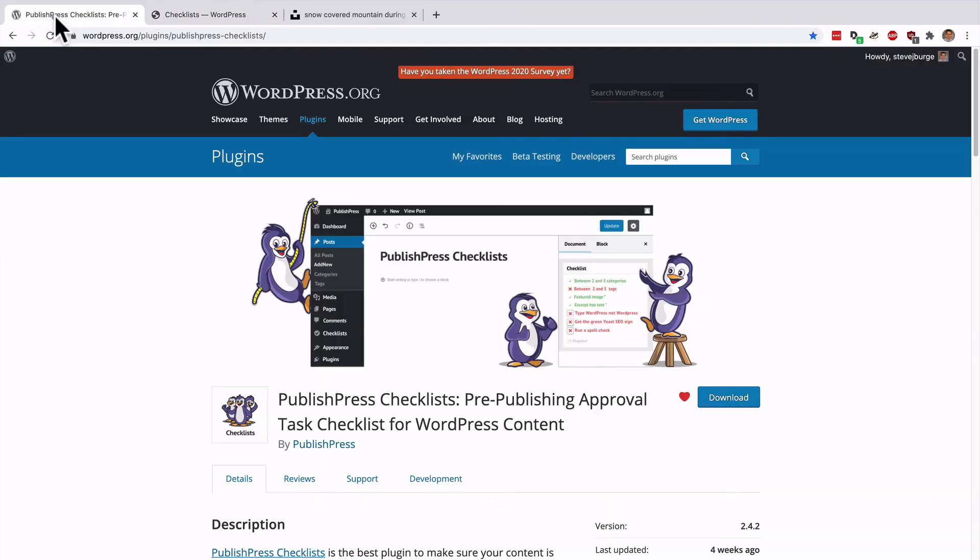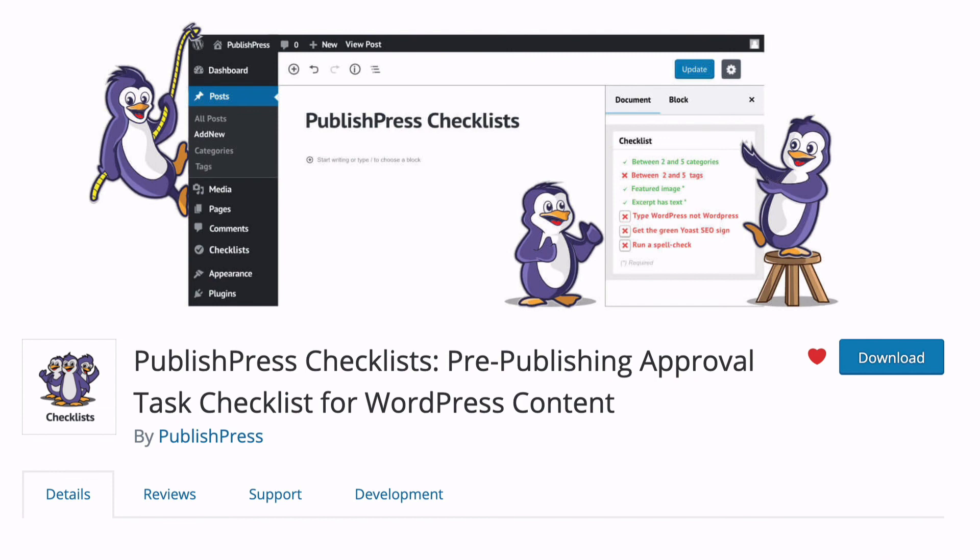So if you haven't used it yet, head over to wordpress.org and grab the PublishPress Checklist plugin. It really is the best way to make sure that your content is ready to go live on your site.